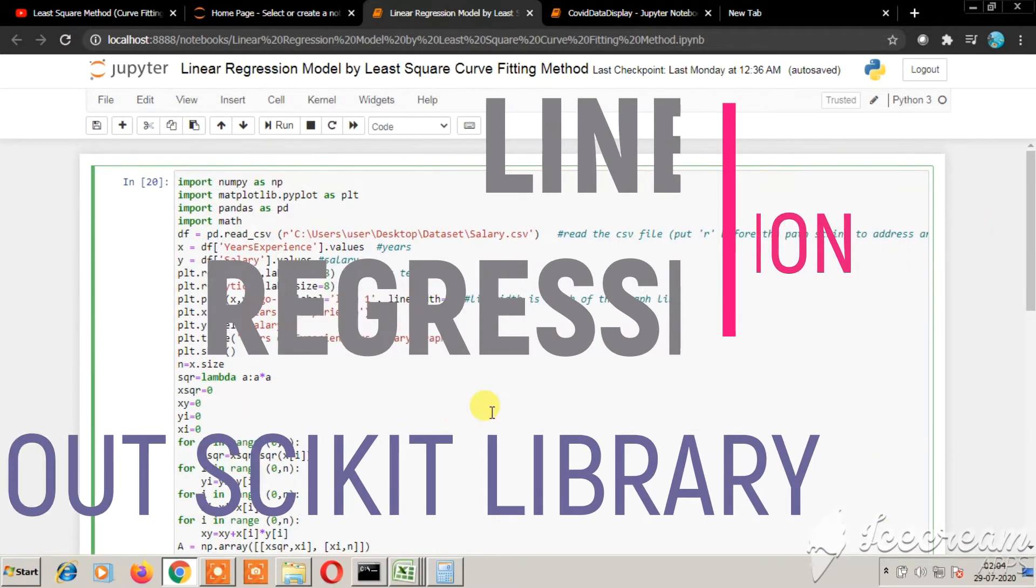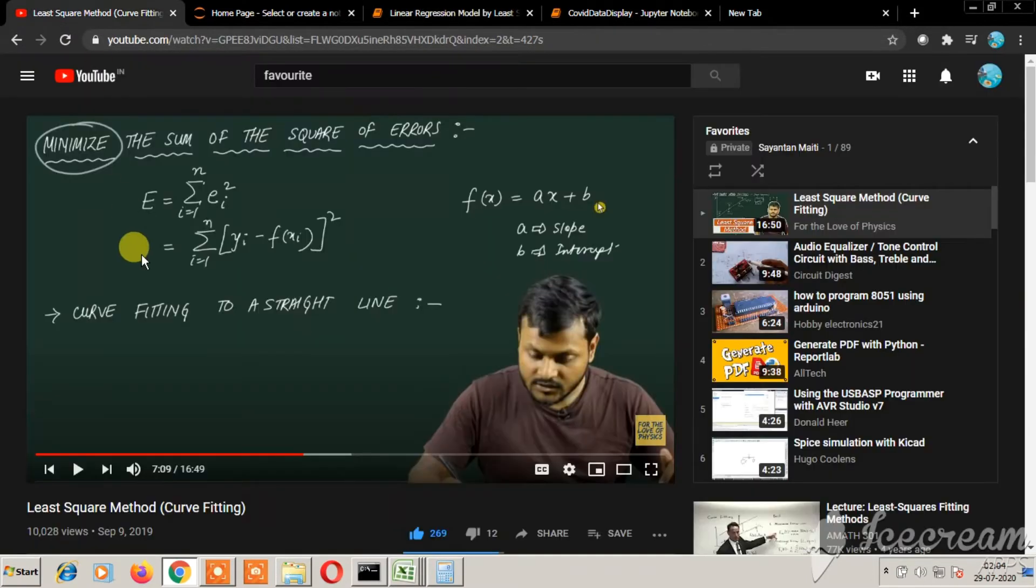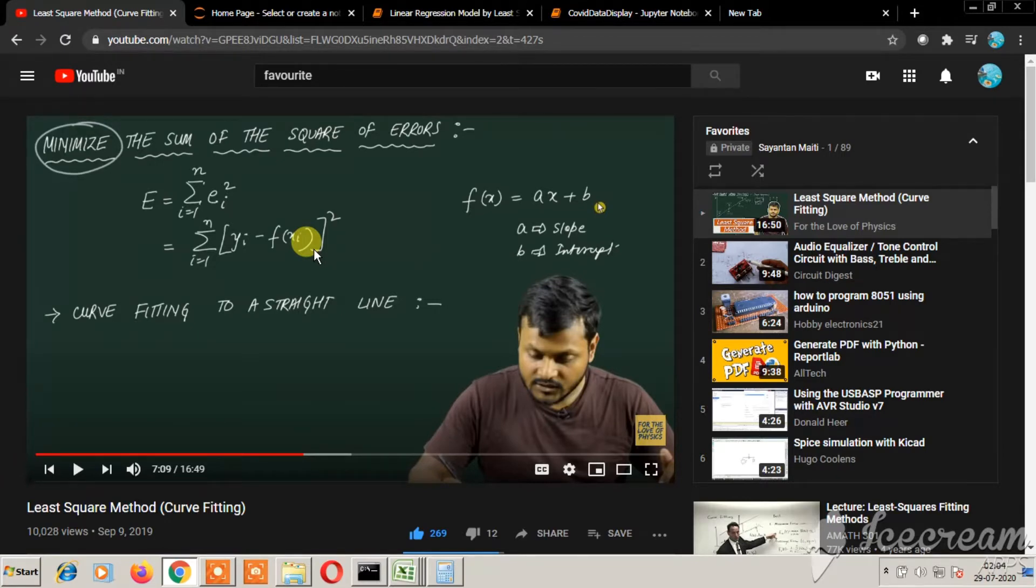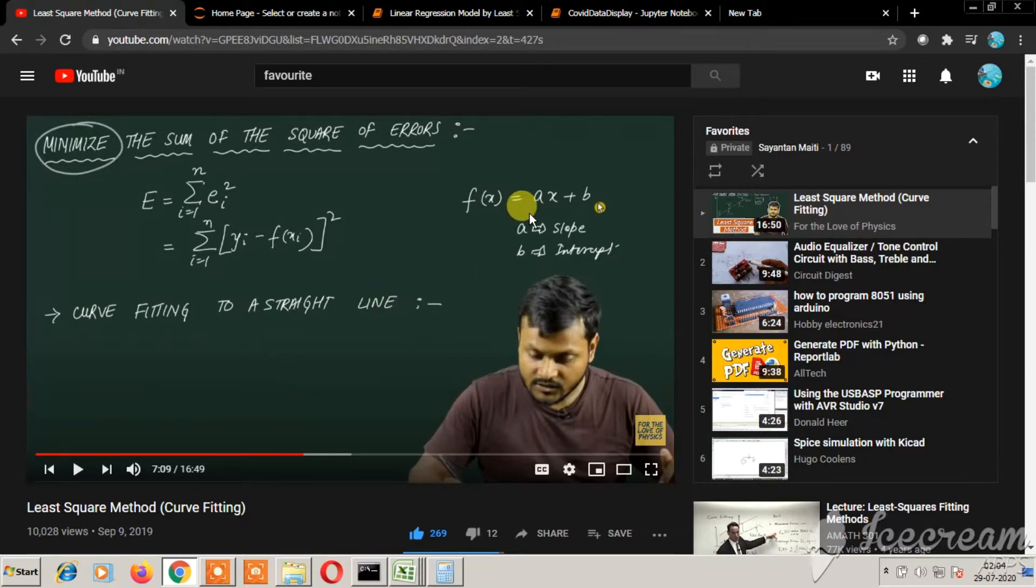Before watching this video, I suggest you pause and watch this linked video here. It will explain the mathematics and logic behind the least squares error method and performing linear regression. I will provide the link in the description below. Then you may proceed to this video.